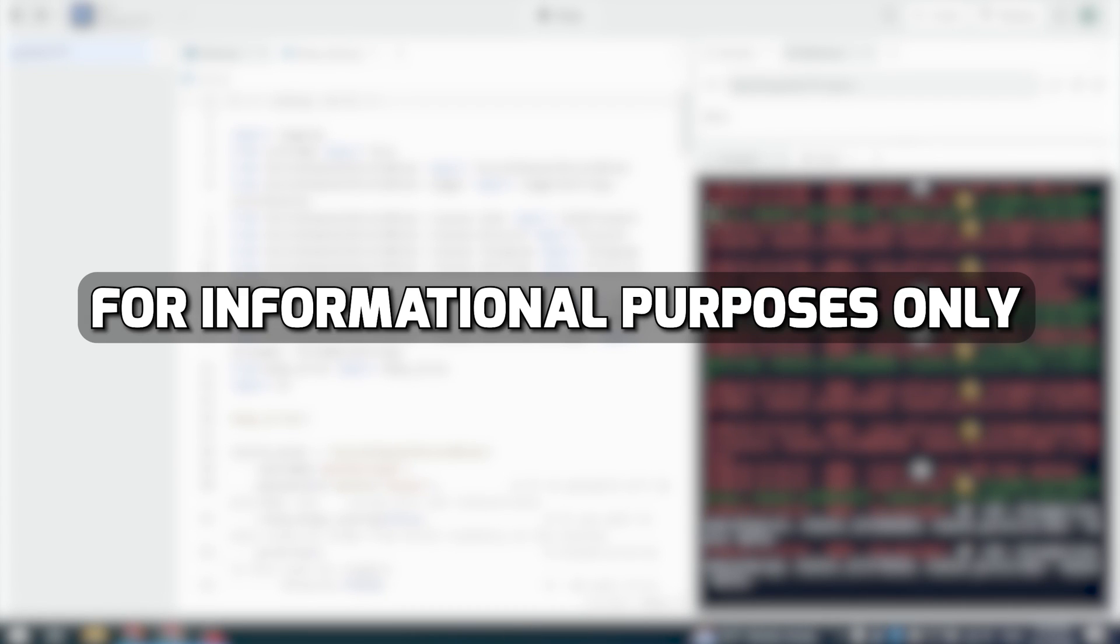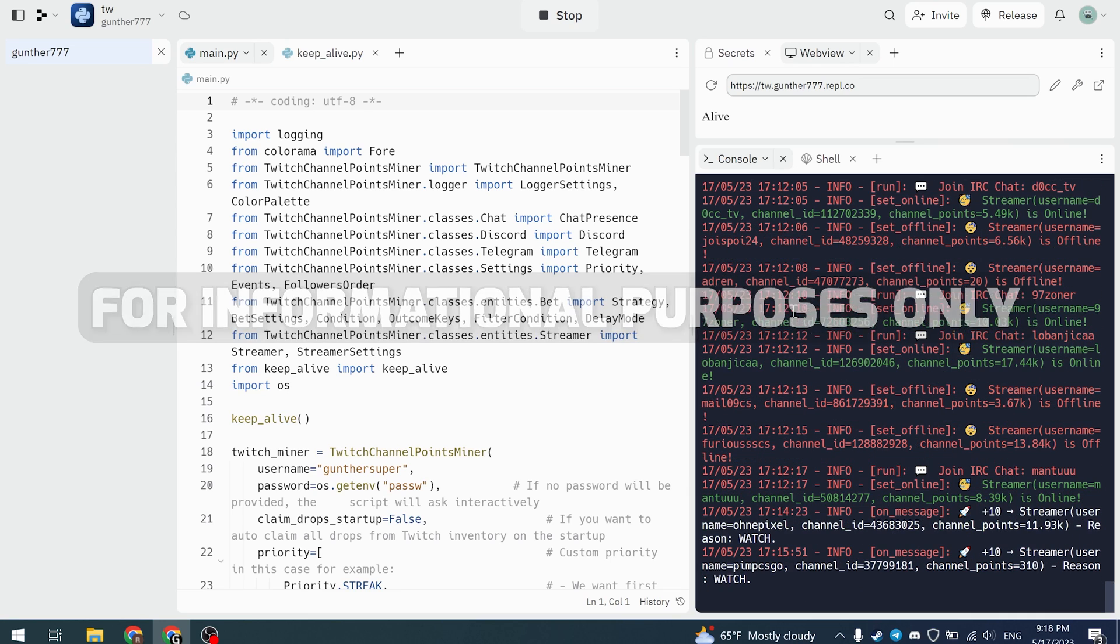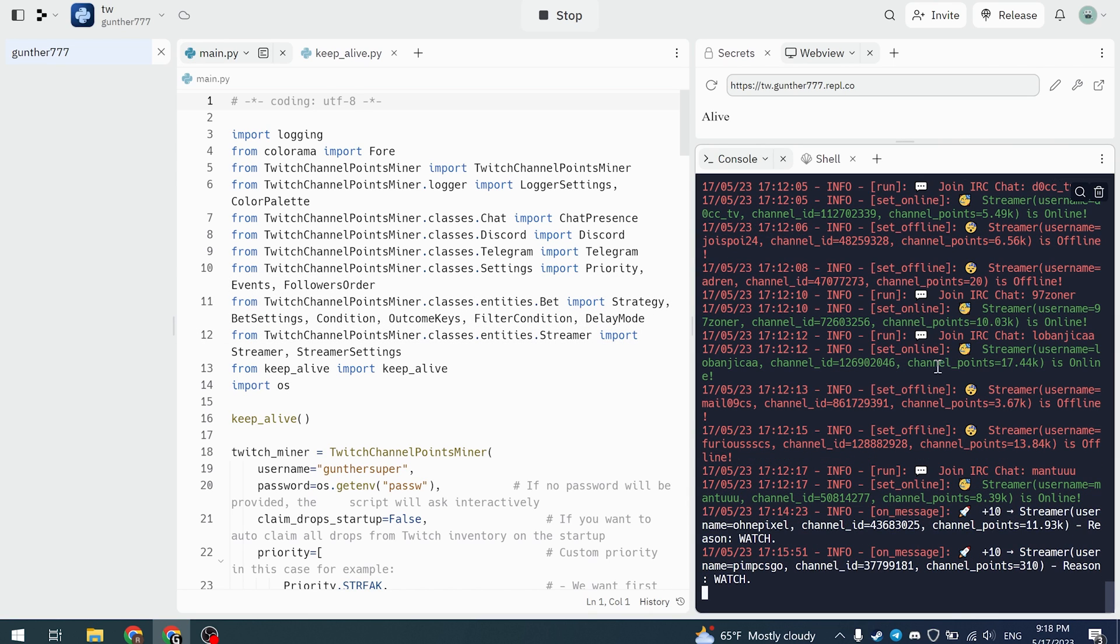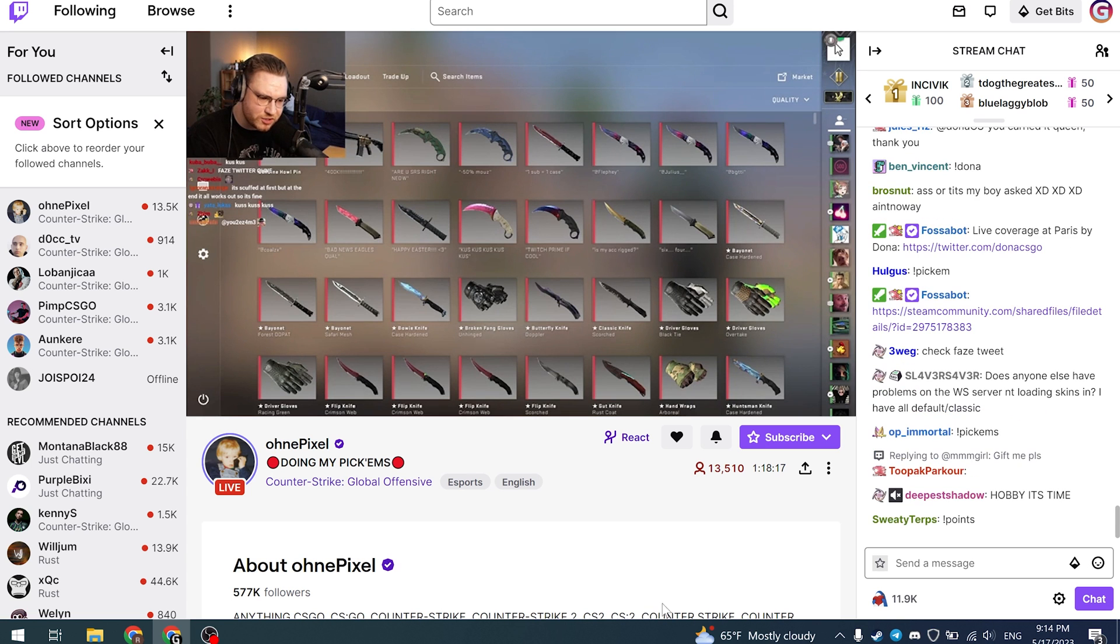This video was made for informational purposes only. Hey, in this video I will show you how to set up Twitch Point Farmer.